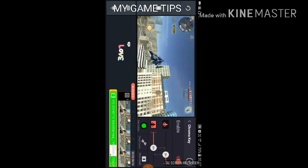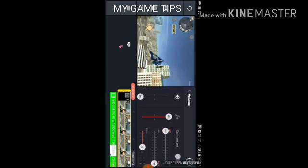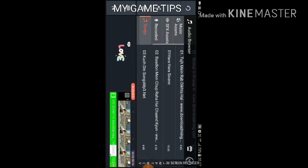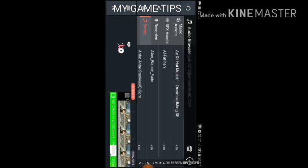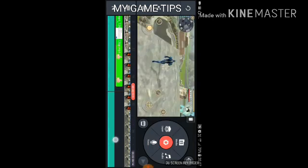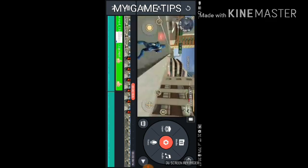Now reduce the volume of the main video. Come out and if you want to add any audio, add it from your storage. I'm using an Alan Walker or Speeder song — either just the audio or the full lyrics song. After adding it, reduce it from here.